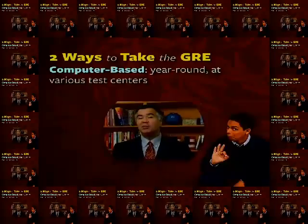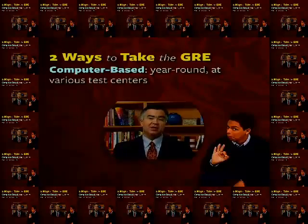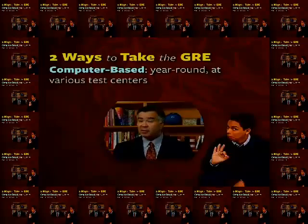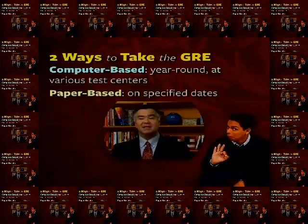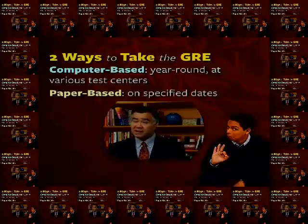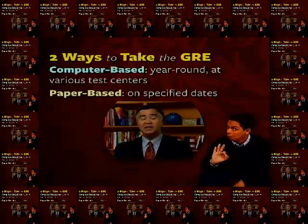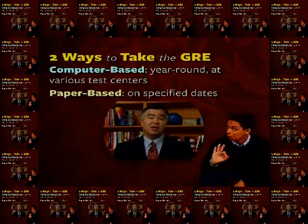There are two different ways to take the GRE general test. The test is offered in a computer-based format year-round at test centers in the United States, Canada, and many other countries. If you live in an area where the computer-based test is not available, you can take the GRE on specified dates at paper-based test centers. Most students, however, will take the computer-based test, as ETS has gone out of their way to make it available in most parts of the world, and the computer-based test will be our primary focus throughout this program.